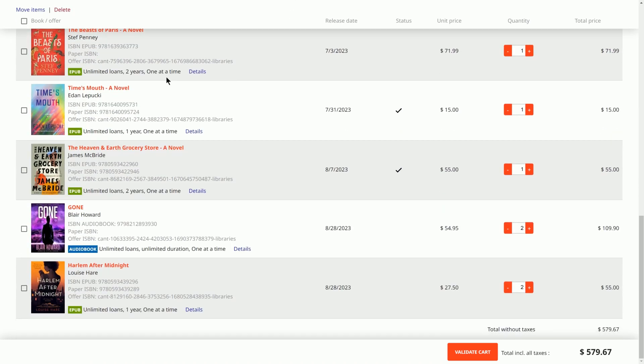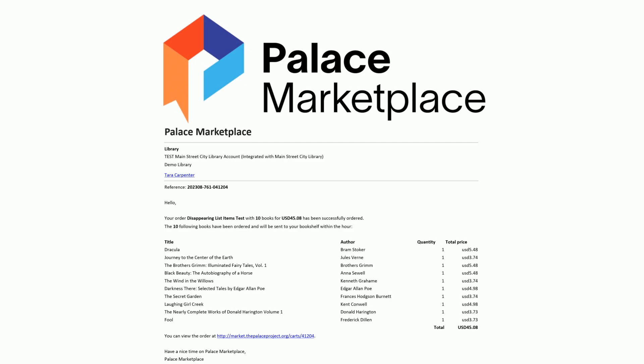Once you've completed adding items to your cart and are ready to purchase, select Validate Cart to submit for review and validation. No further modifications are possible at this stage. A confirmation email follows validation, and materials ordered will be indexed into the Palace app within 24 hours. Your invoice will be sent to the billing contact on record, via email, at the beginning of the month following your purchase.